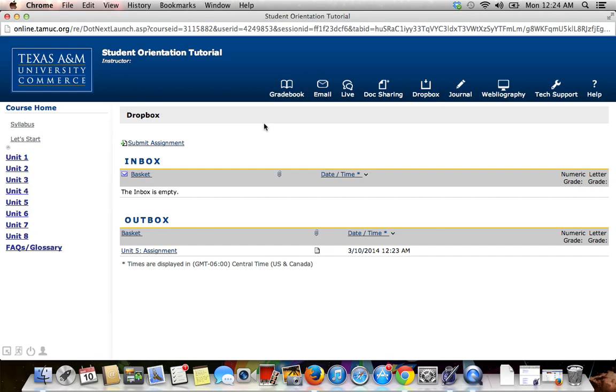If for some reason you are having a problem with eCollege and it will not let you successfully submit your assignment, you will need to contact Tech Support as your instructor does not have access to the tools they have to see what's wrong with your account and fix it for you.